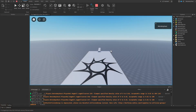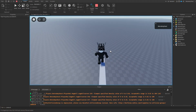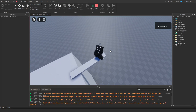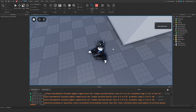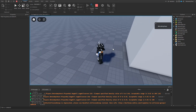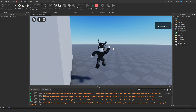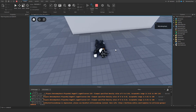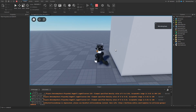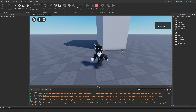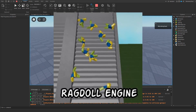Let me quickly show you what it looks like. If we press R, we fall into a ragdoll state, and if we press R again we get straight back up. This is really useful if you're making a game that has ragdoll physics, or a game like Ragdoll Engine that used to be popular in Roblox.